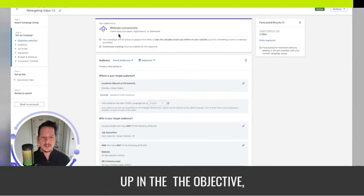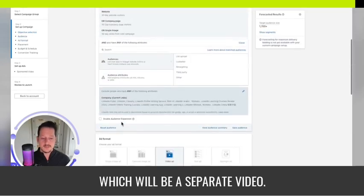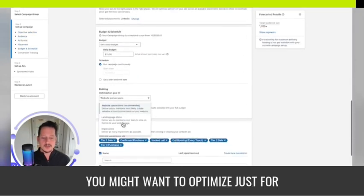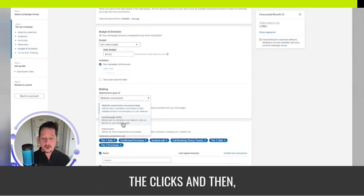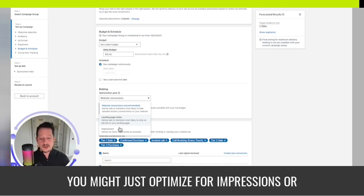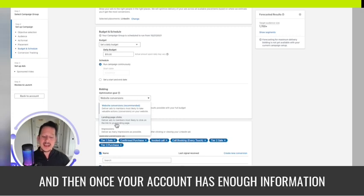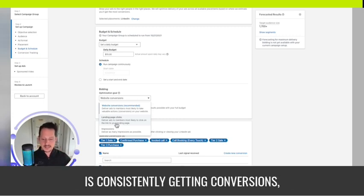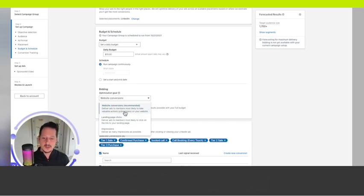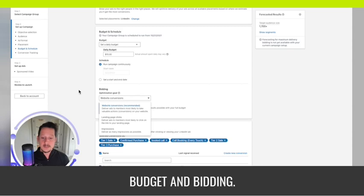Initially for cold campaigns, you might just be looking for landing page visits. In retargeting you might optimize for impressions or landing page clicks. Once your account has enough information and is consistently getting conversions, you can switch some of these to conversions. That would be the basics of budget and bidding.